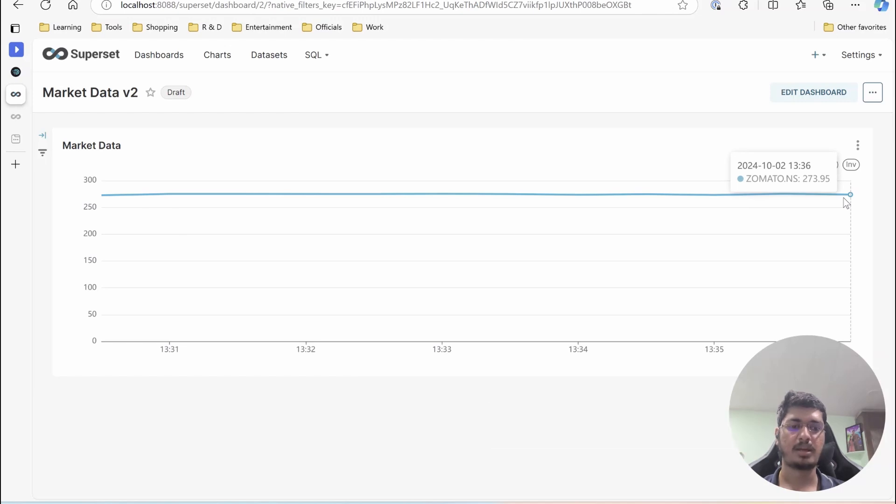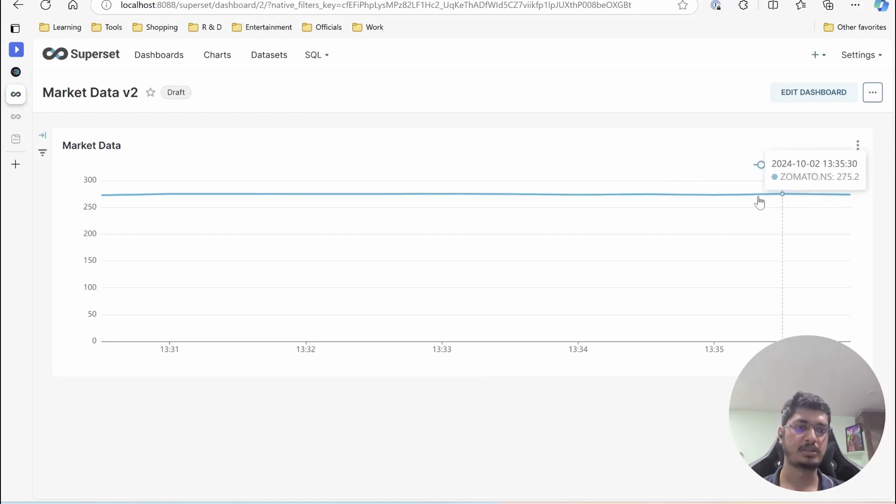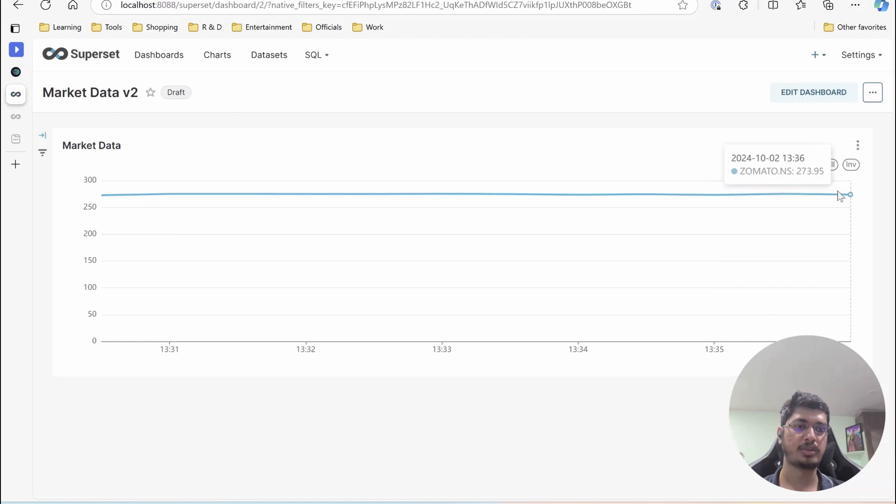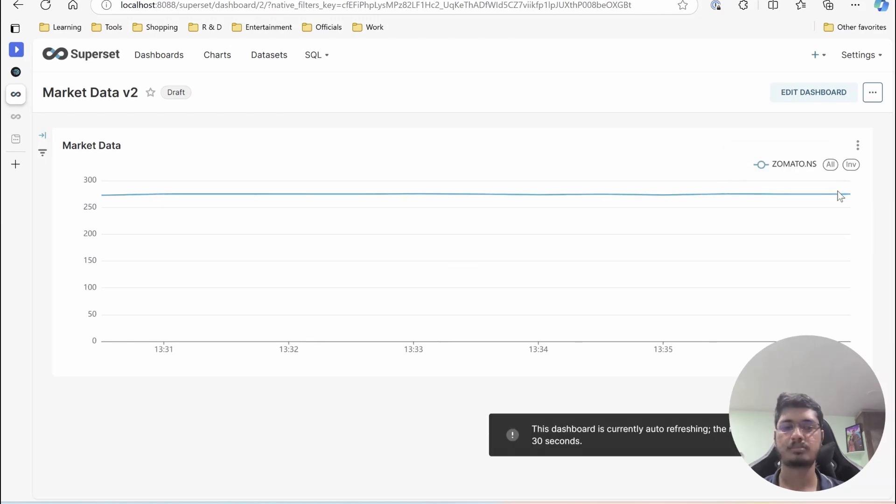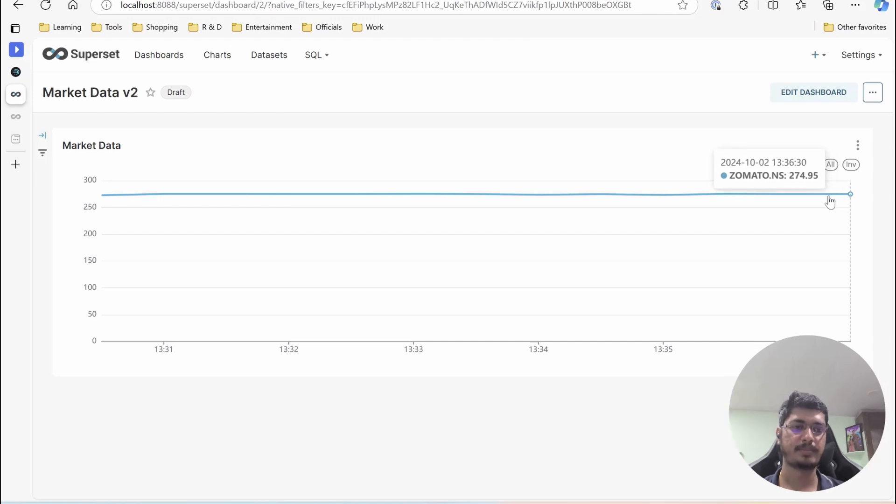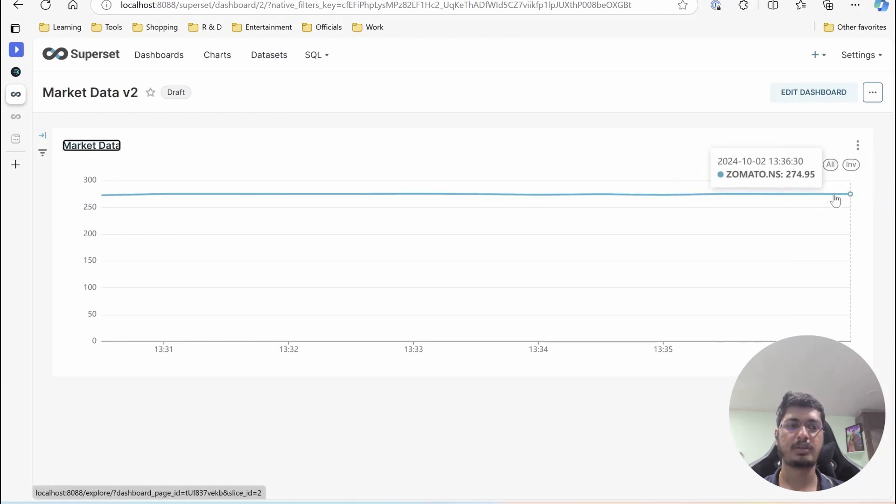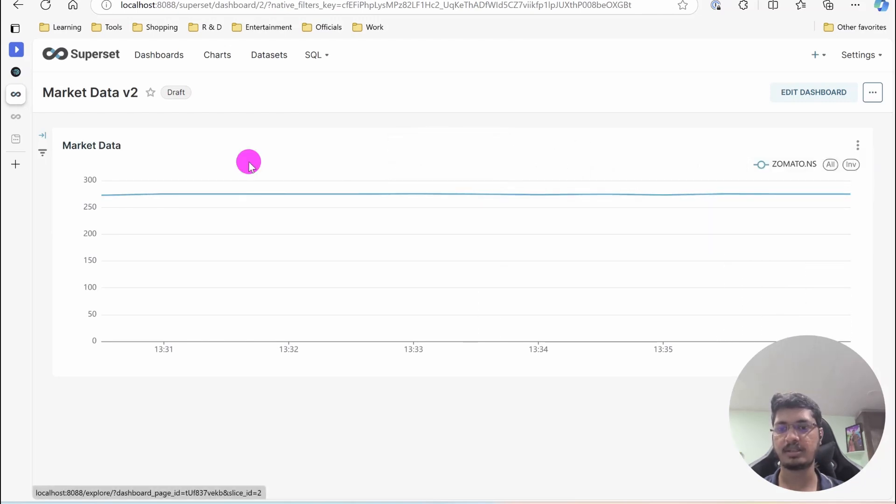So every 30 seconds it is going to reflect and change this line, modify the line to the value. So let's wait for one more minute. Now it is 1336. So this is how the data will be reflected. This is the time series data of Zomato.